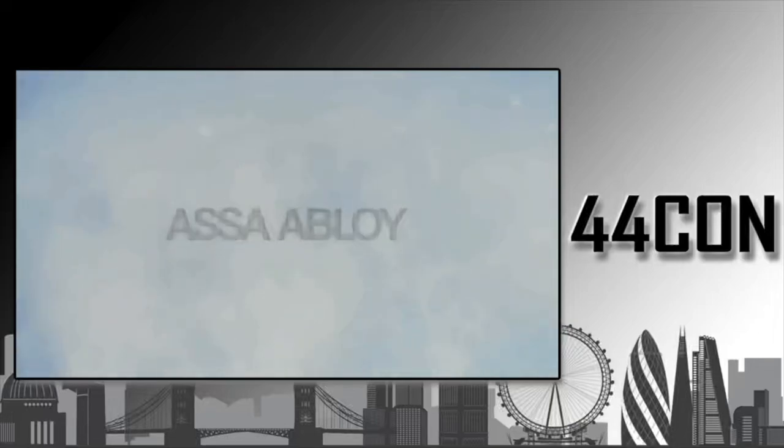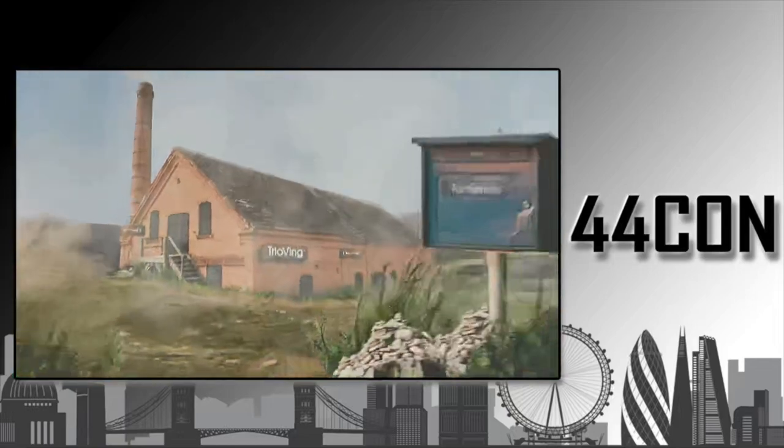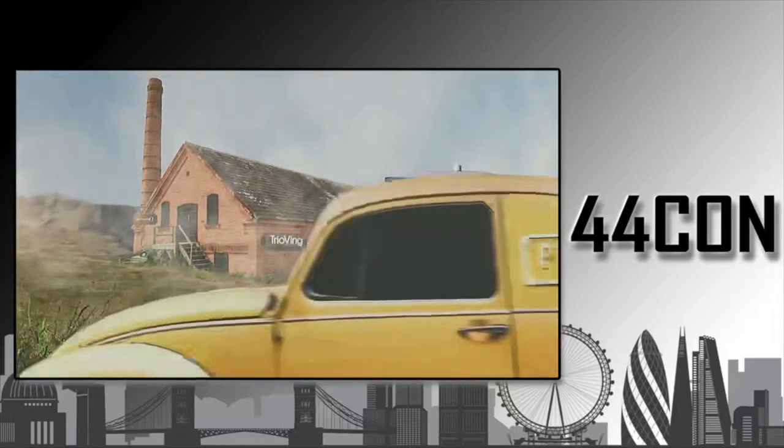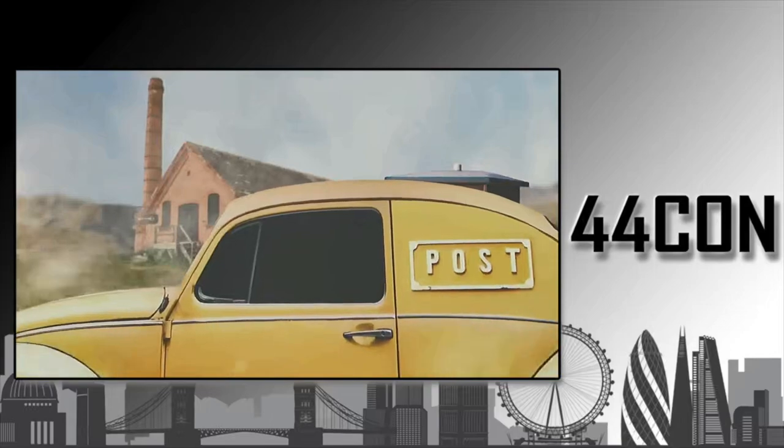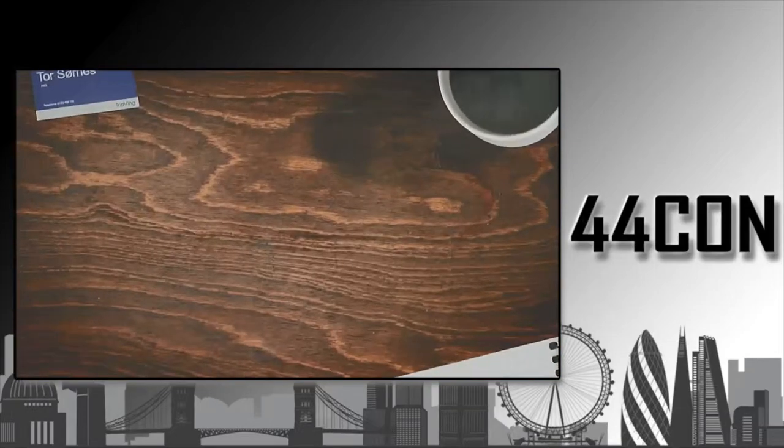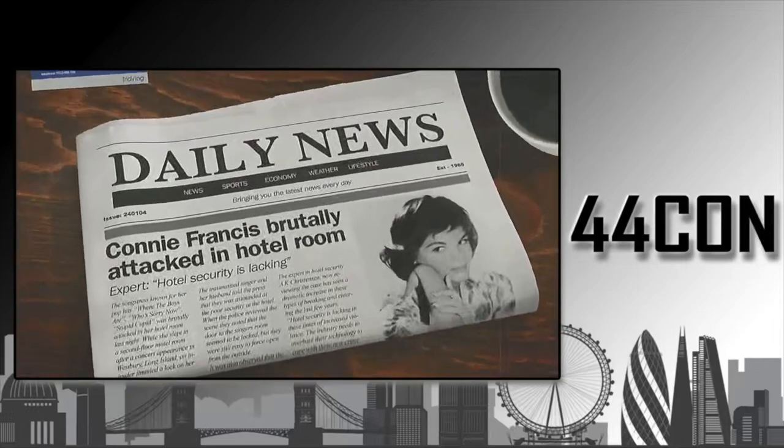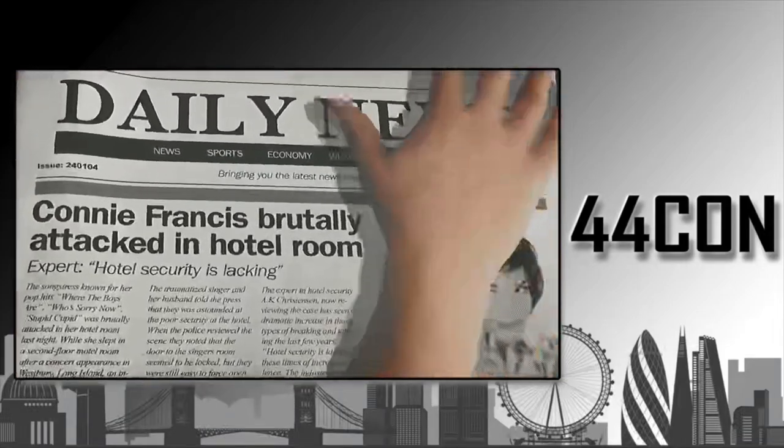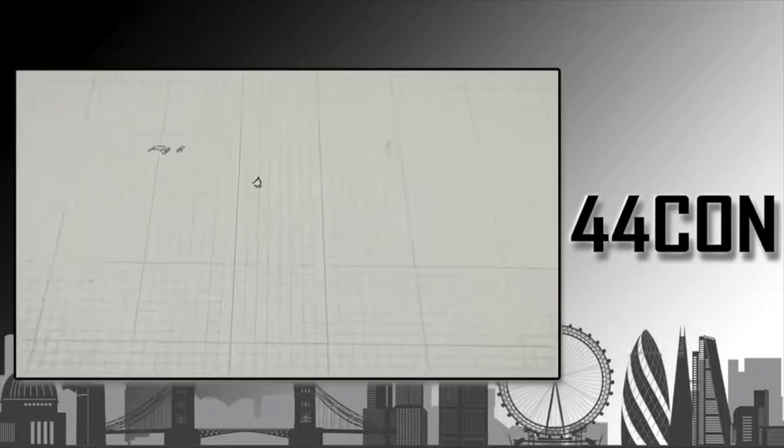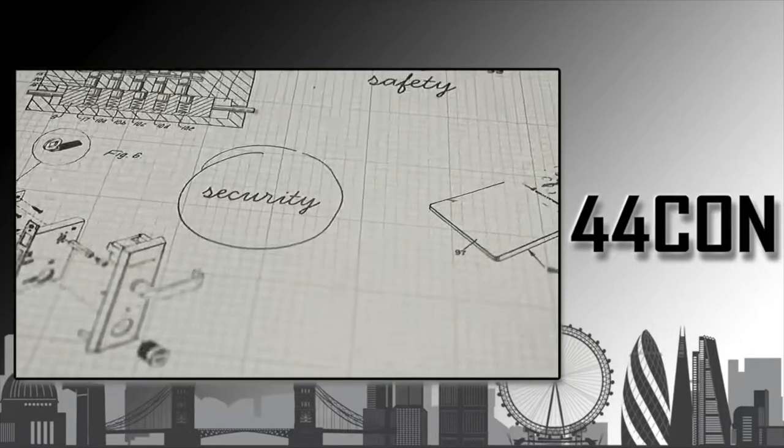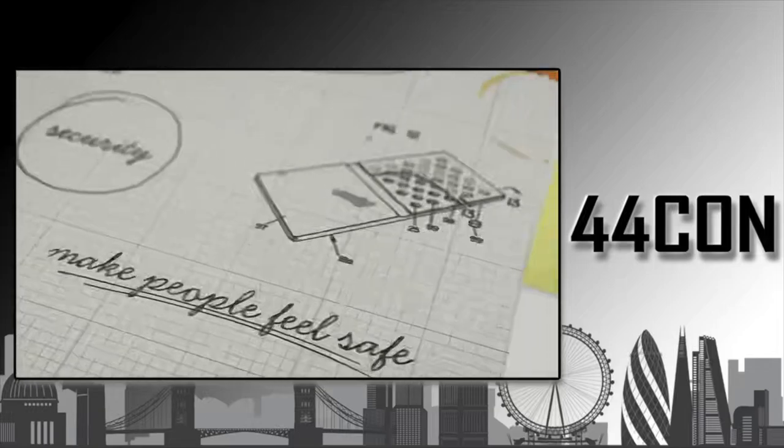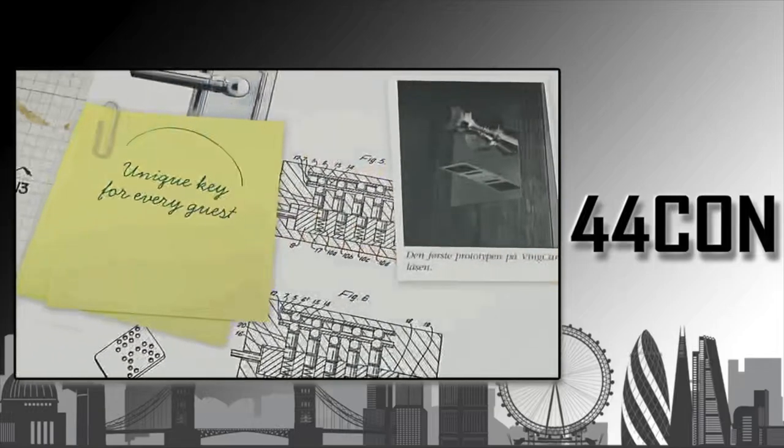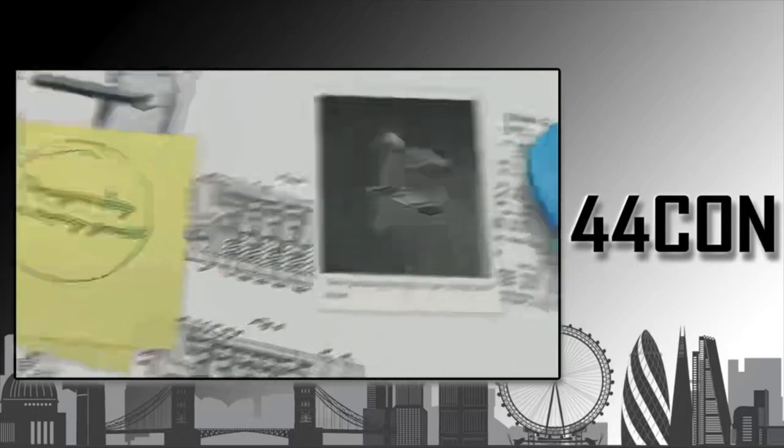Our story began in 1974 when news of a tragedy reached Norwegian lock engineer Tor Sarnes. His favorite American singer Connie Francis had been attacked by an intruder in her hotel room. Tor couldn't believe that this had happened. He resolved then and there to invent a door opening system that would provide a unique key for every hotel guest.